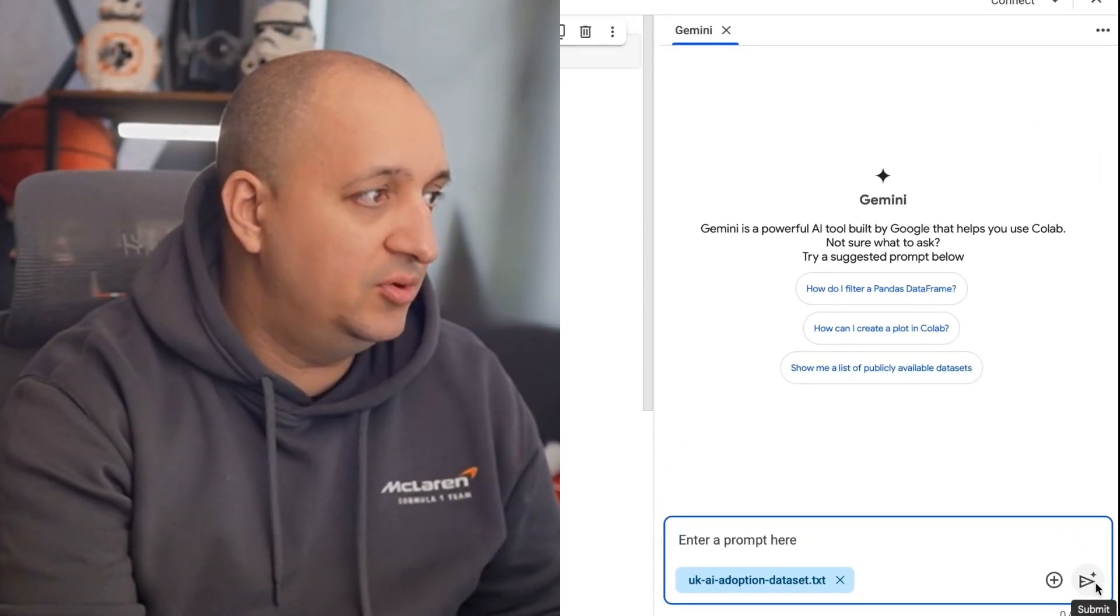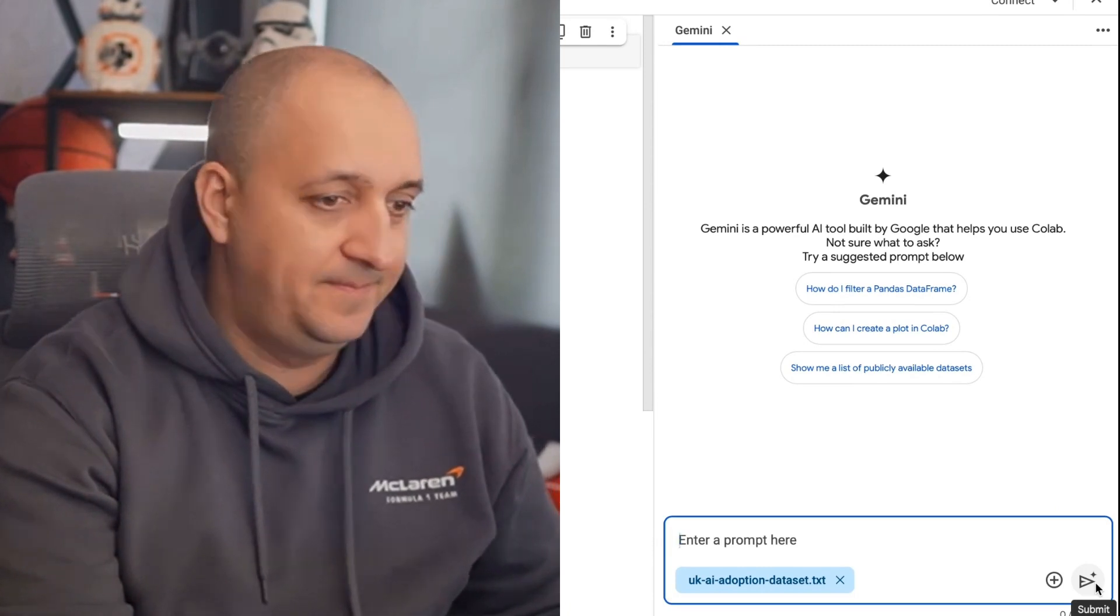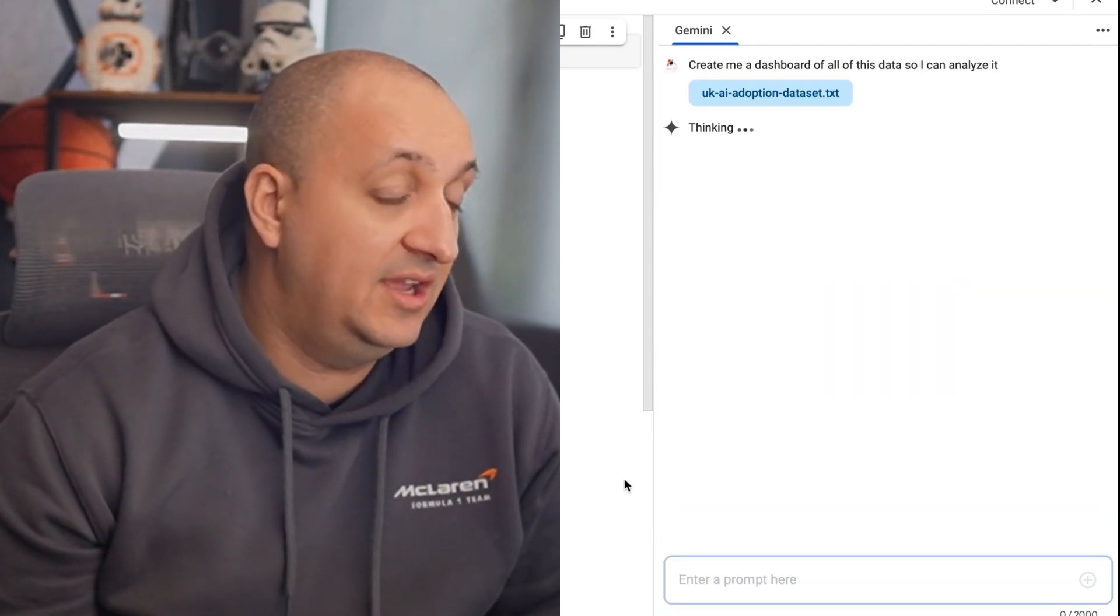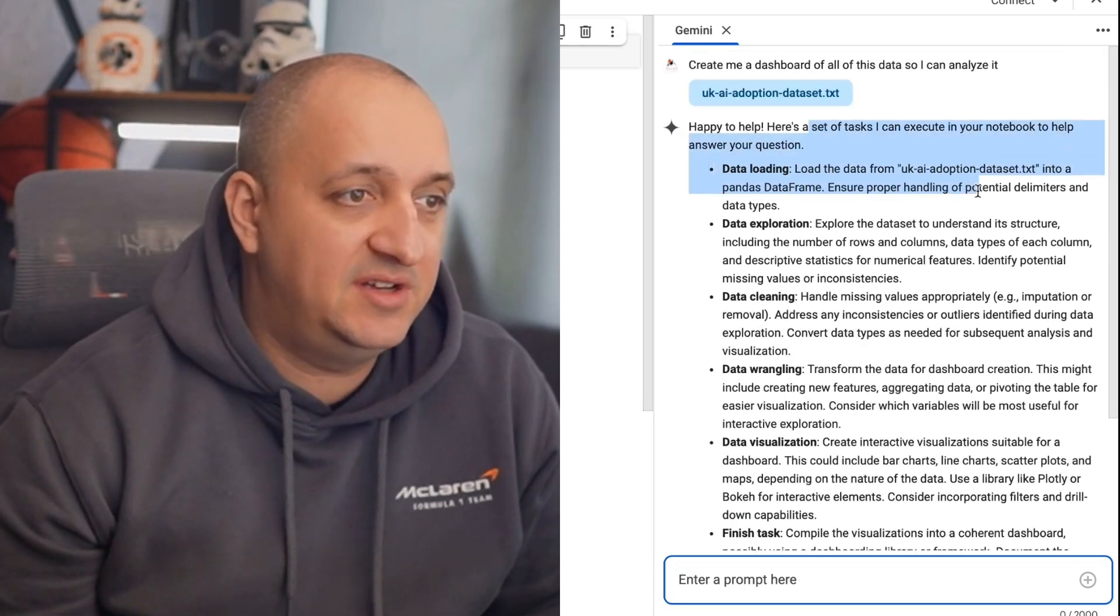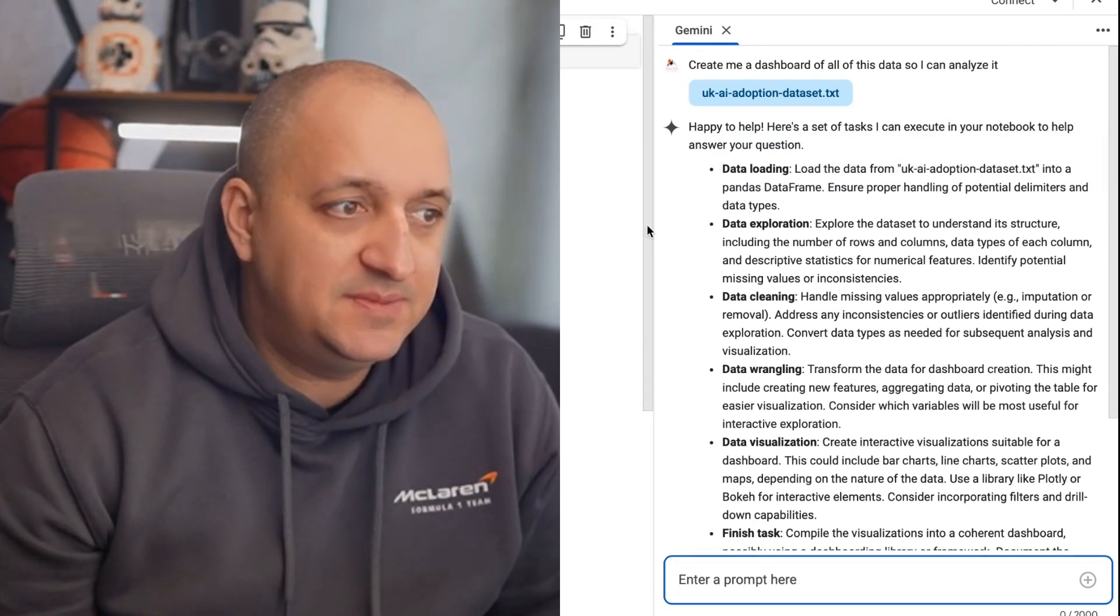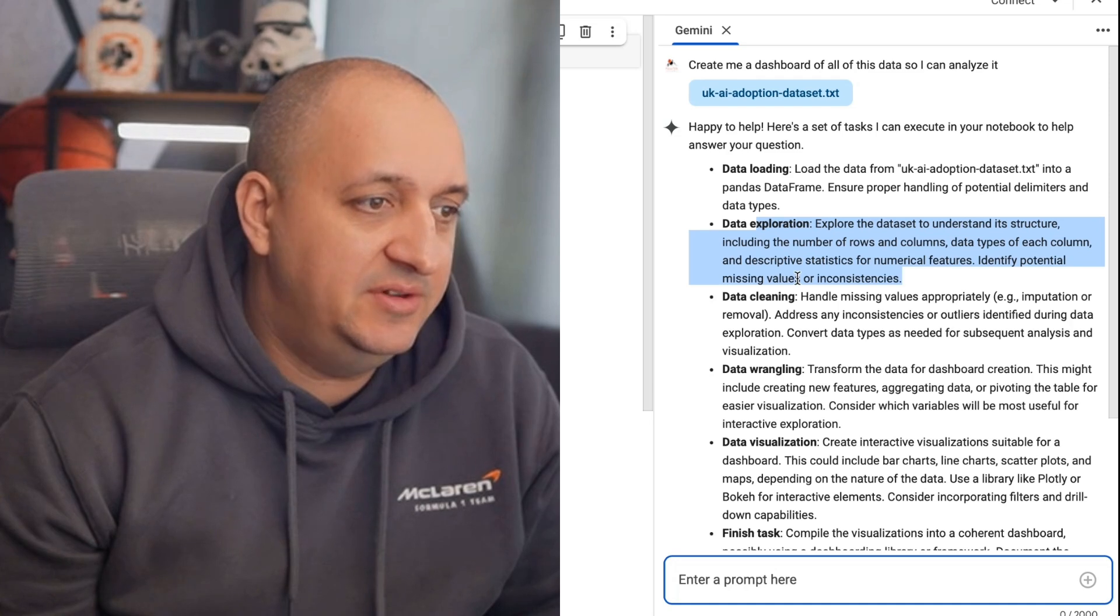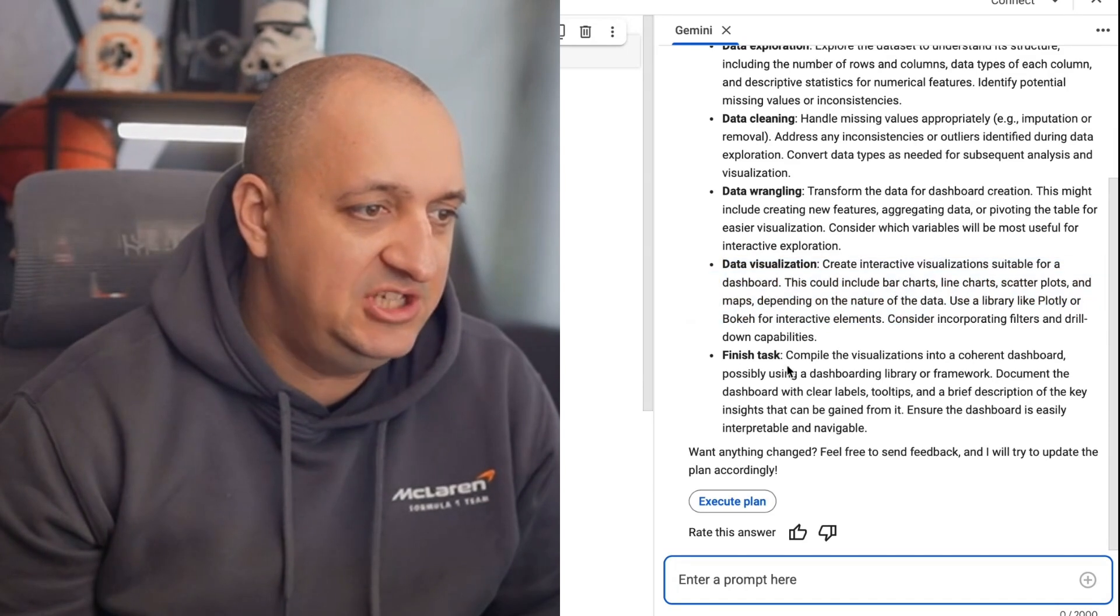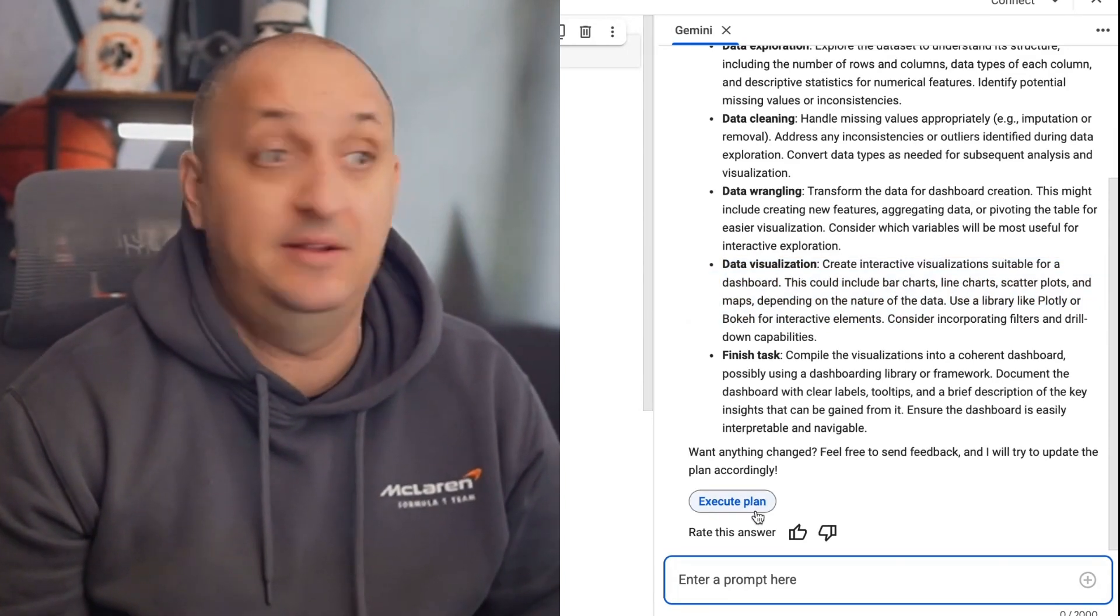I'm going to give it a file to analyze. So I'm going to click analyze file from Gemini. I'm going to go to downloads and grab this UK adoption test and upload it. And I'm going to say, create me a dashboard of all of this data so I can analyze it. And let's see if it can just start working. It says here, I'm happy to help. Here's a set of tasks I can execute in your notebook. So data loading, it can load it into the pandas data frame. Explore the data set, handle any missing values, wrangle the data into a dashboard, create visualizations, and then finish the task. Yeah, let's execute the plan.